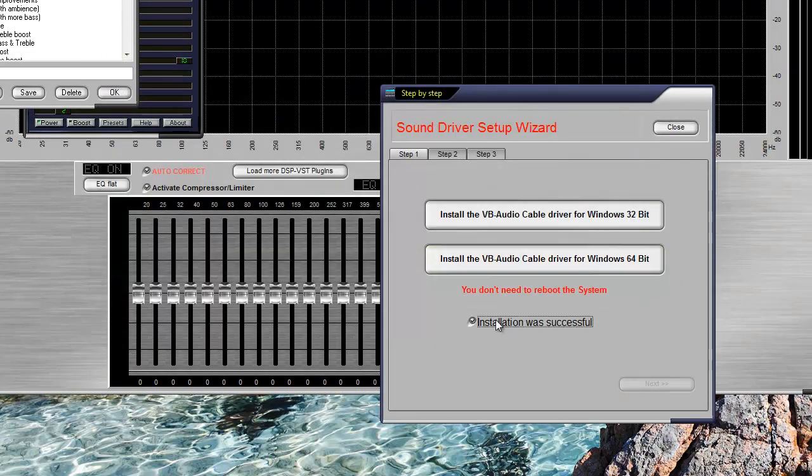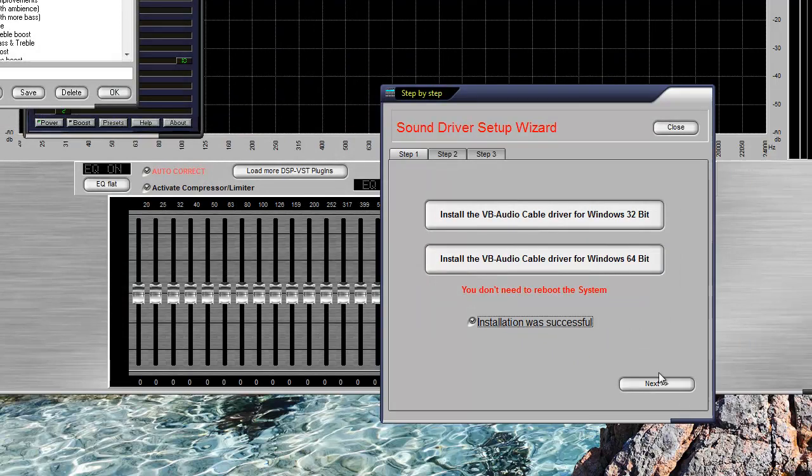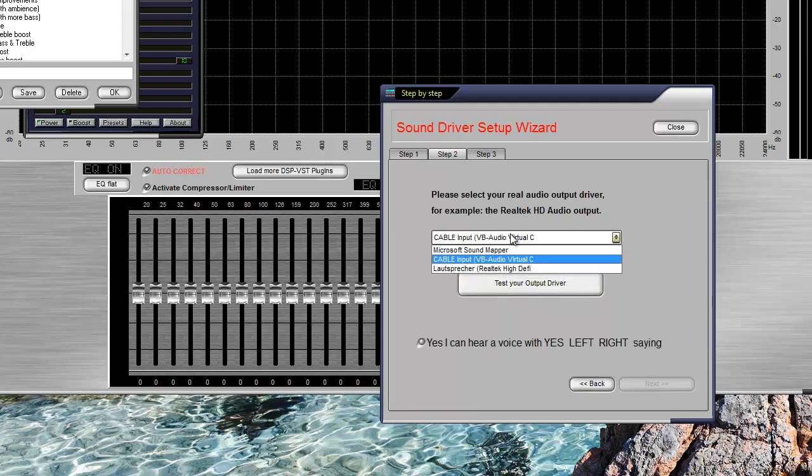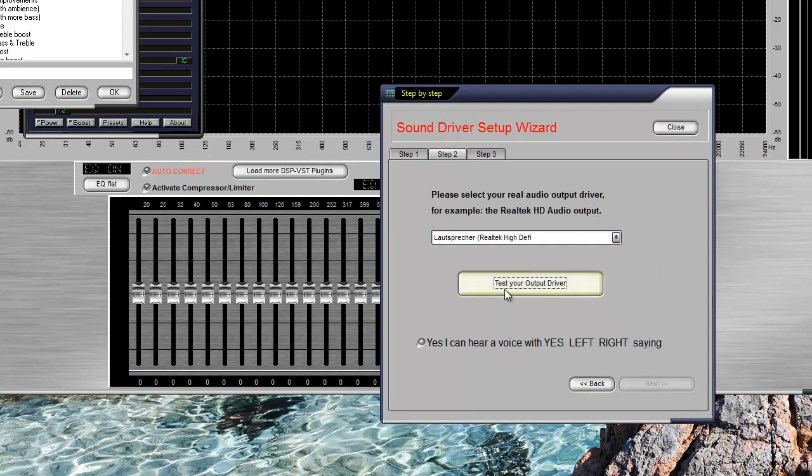If the program was successfully installed, then we test our audio output by setting it. In our case it is the speaker and we would have to hear a sound that says yes, left, right.